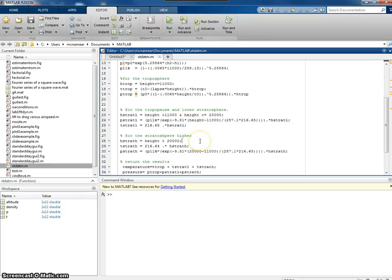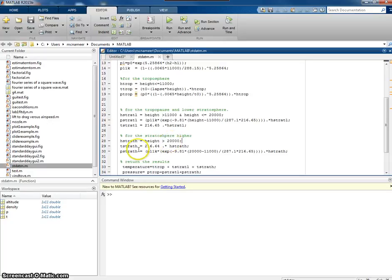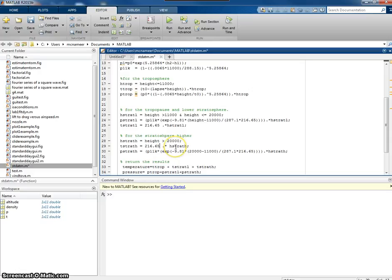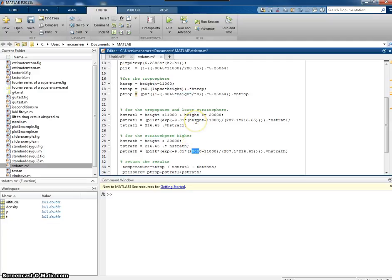For anything higher than that, in case anyone puts in a value greater than that, we could do the calculations. But in flight dynamics for commercial aircraft, we will never be above 20,000 meters. So what I'm saying is, if it goes above 20,000 meters, just leave the temperature to be 216.65, as if it was in the stratosphere, and just keep the pressure as if it was at 20,000 meters. I'm using the same formulas, except I'm putting in 20,000 meters for the height. So basically we're saying, if you go above 20,000 meters, I'm going to cap the values you input at 20,000 meters.